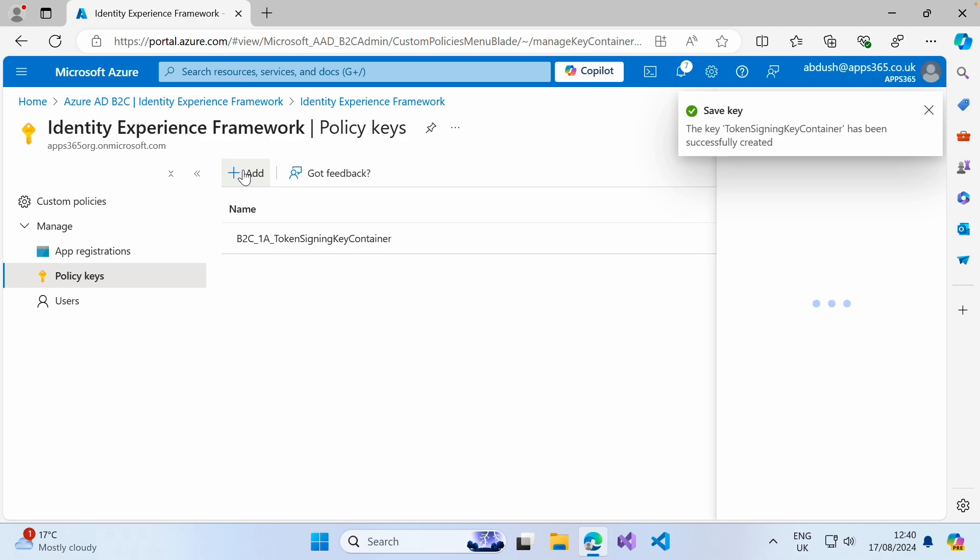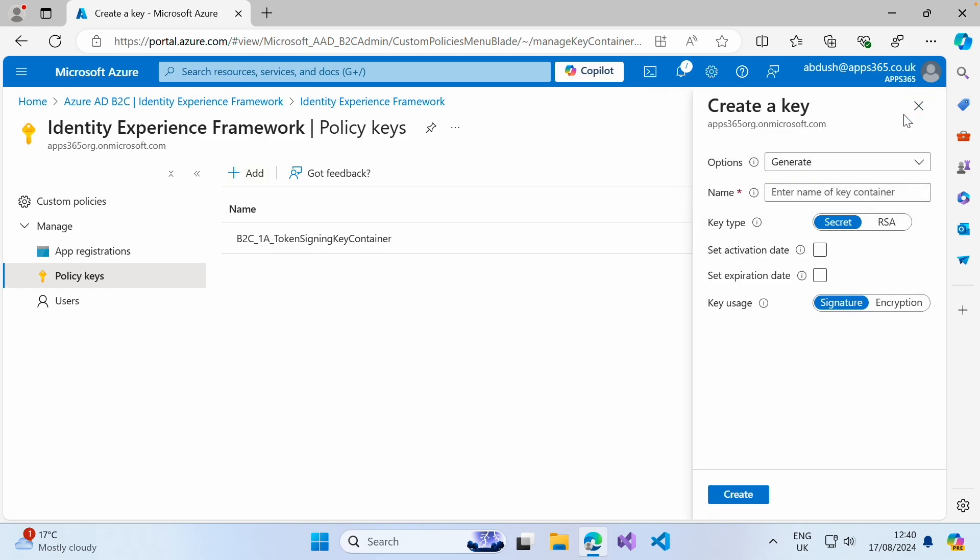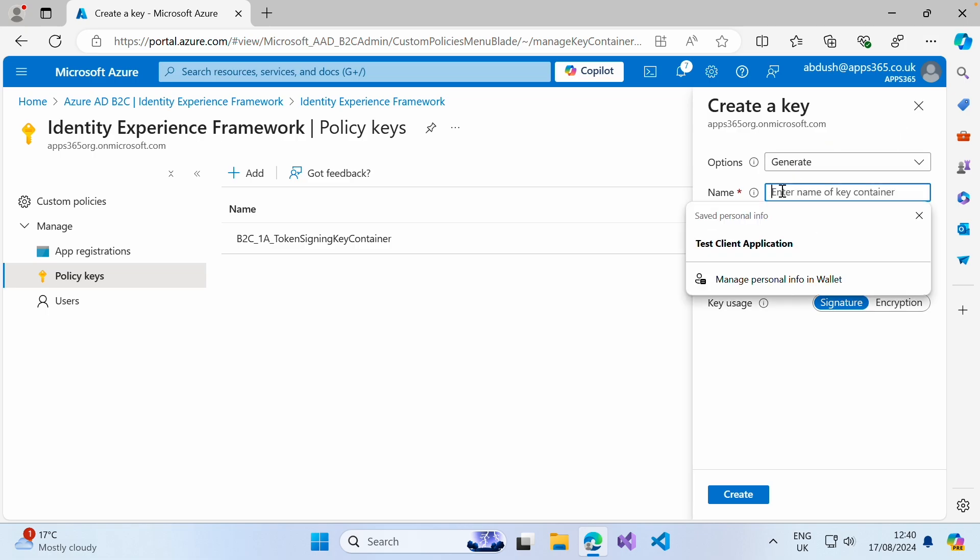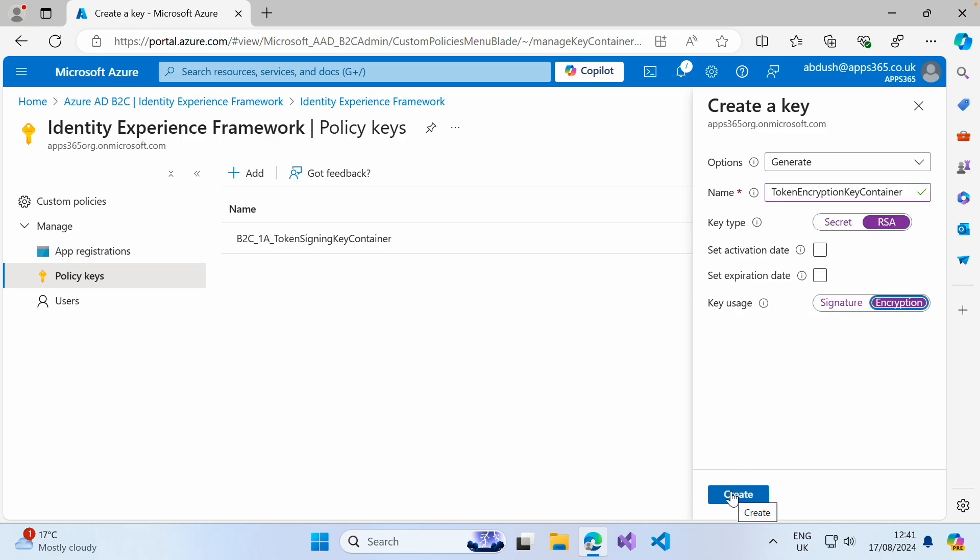Click on add again. This time we are again going to ensure that it's set to generate for the options. This name will be called token encryption key container. Again, set the key type to RSA. But this time we want to make the key usage set to encryption and click create.